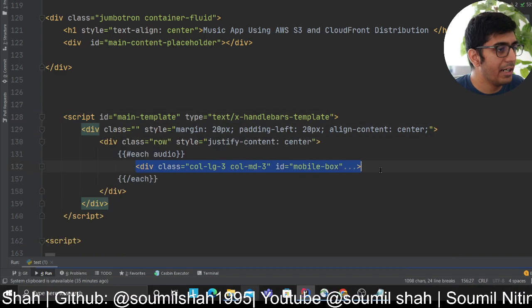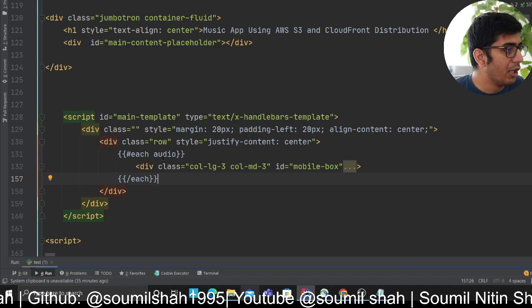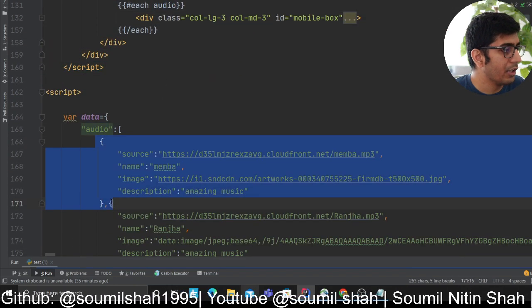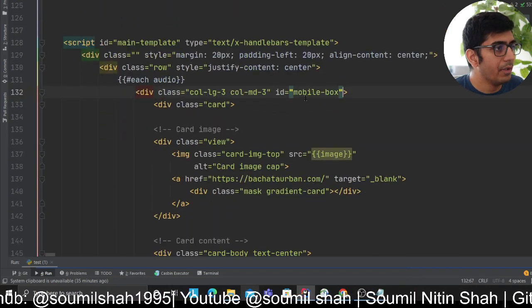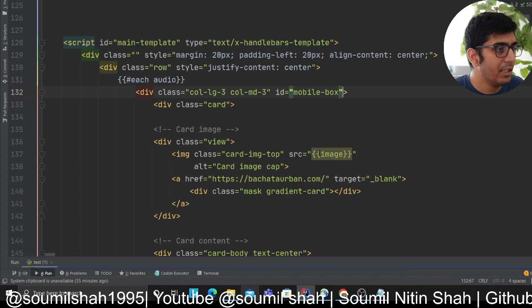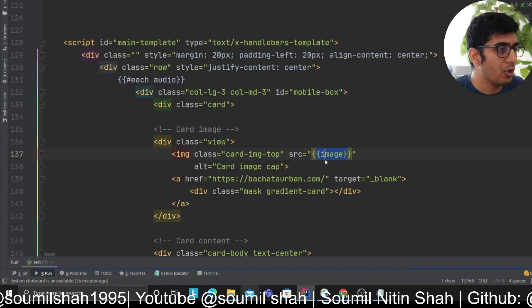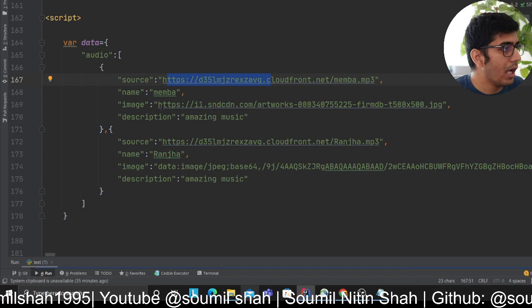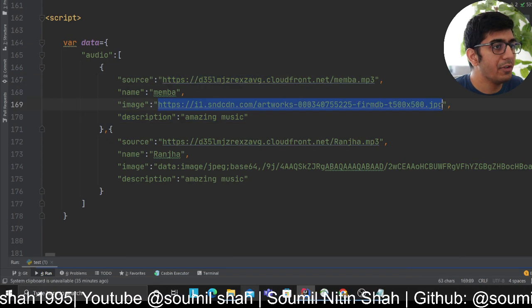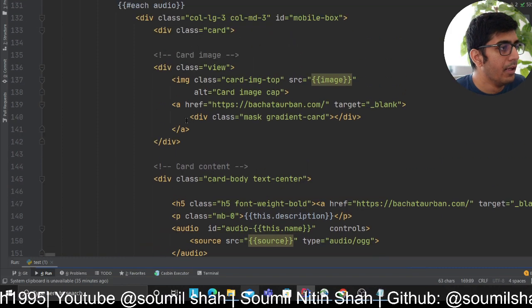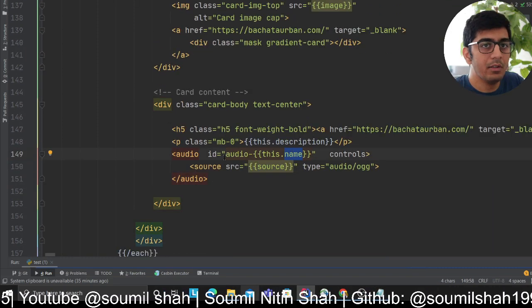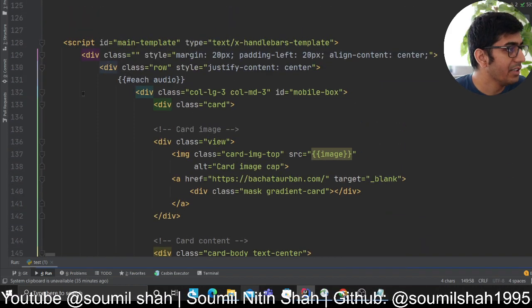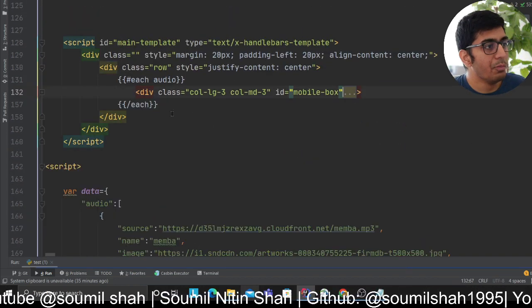I have a simple div tag and I'm creating this component. I'm using 'each' to grab all the items. I'm injecting values with double curly braces for the image, meaning inject the value of the key 'image'. Similarly, I inject the name and the source here as well.